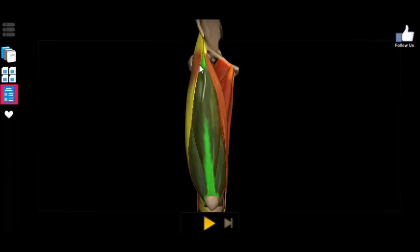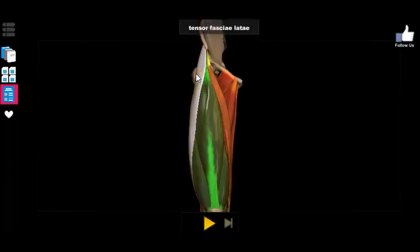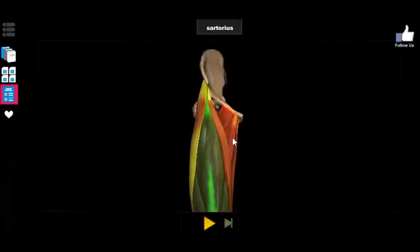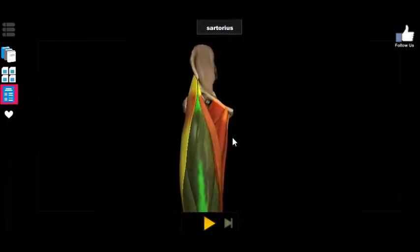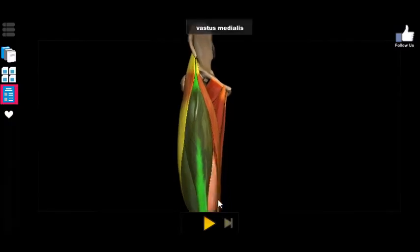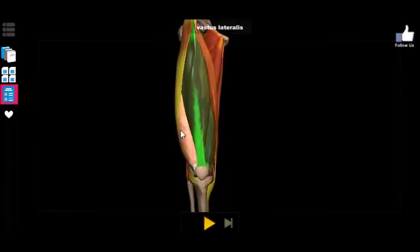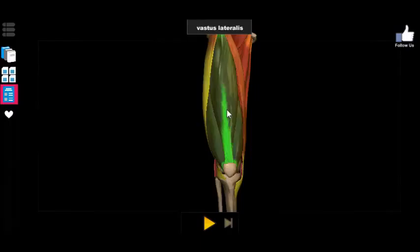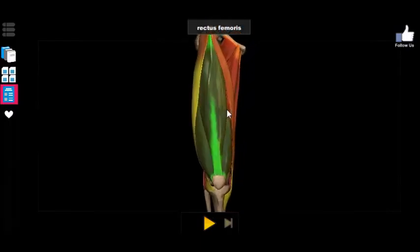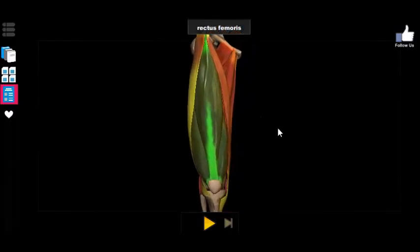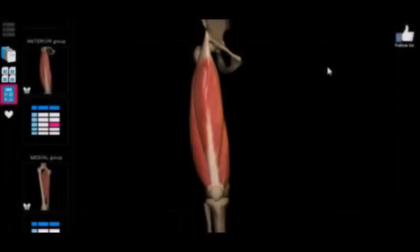The first two are the tensor fasciae latae and the sartorius, followed by the vastus medialis, the vastus lateralis, the rectus femoris, and — though you can't see it here — there's one underneath the rectus femoris called the vastus intermedialis.